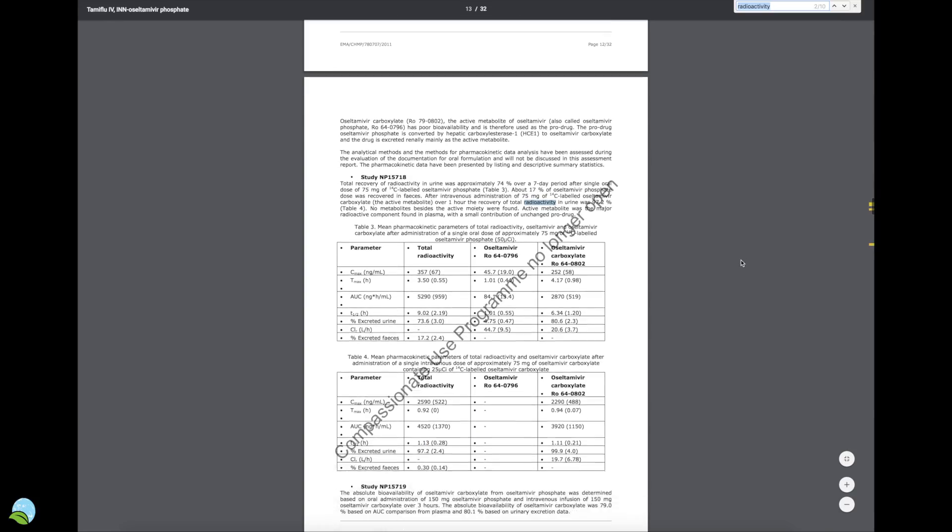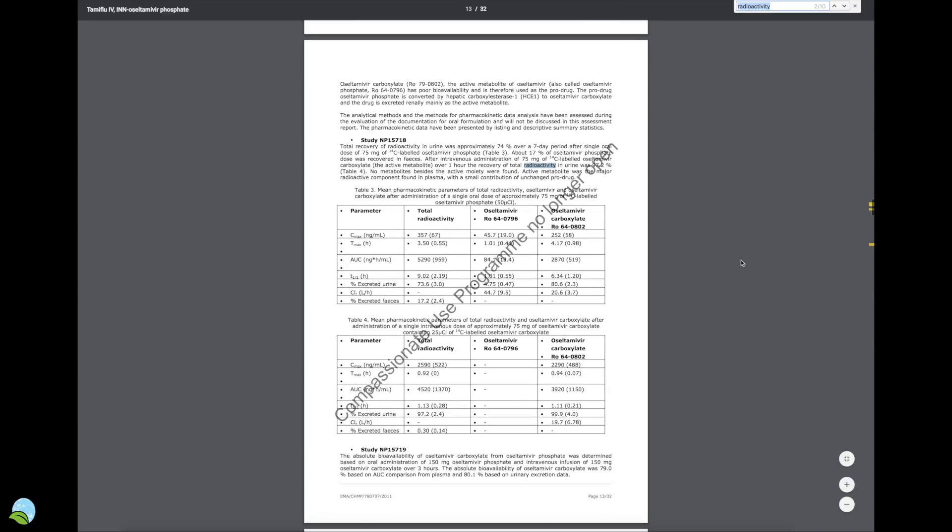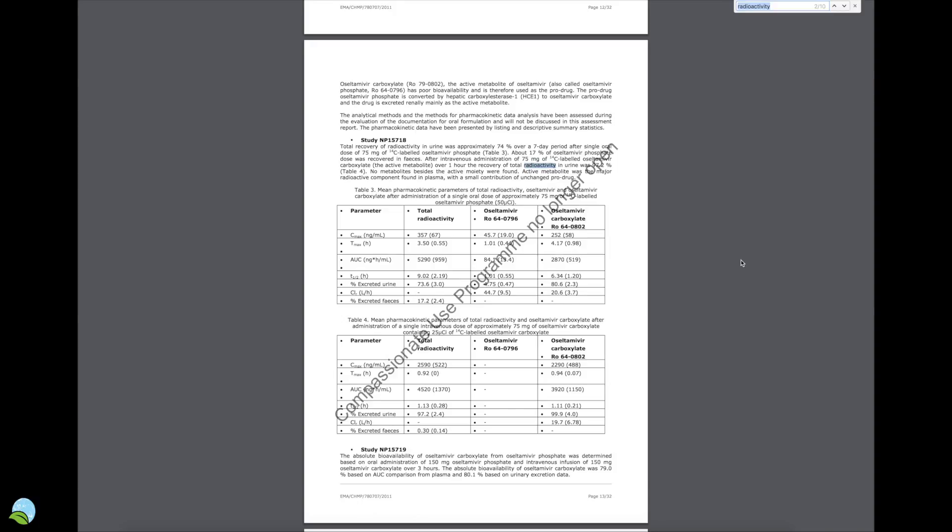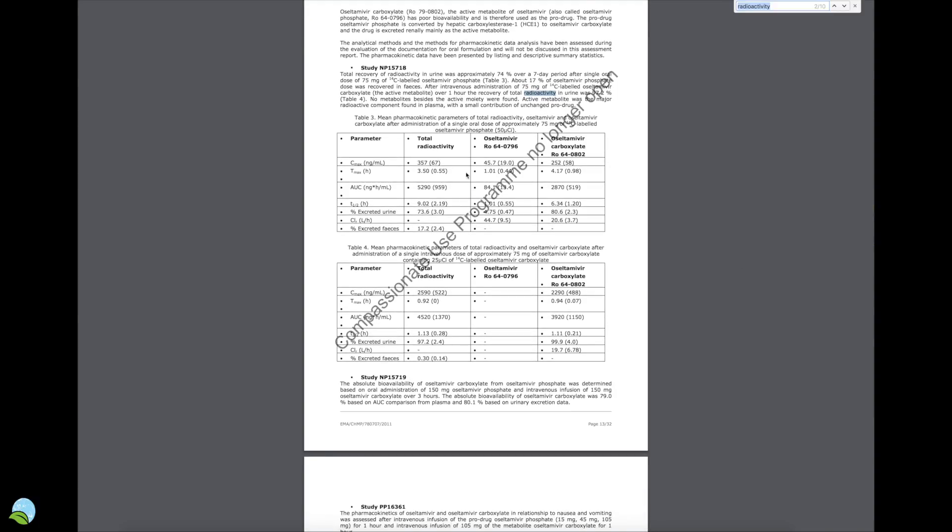There's only two things that I've came across about radioactivity of this Tamiflu. I don't know if they're adding something or if it actually is radioactive. This is what I'm trying to figure out. This study says total recovery of radioactivity in urine was approximately 74% over a 7-day period after a single oral dose of 75 mg of C-14 labeled Oseltamivir phosphate.